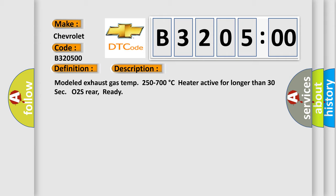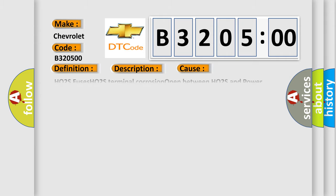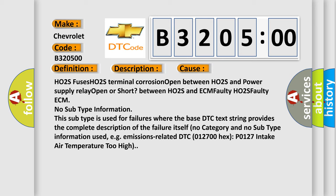This diagnostic error occurs most often in these cases: HO2S fuses, HO2S terminal corrosion, open between HO2S and power supply relay, open or short